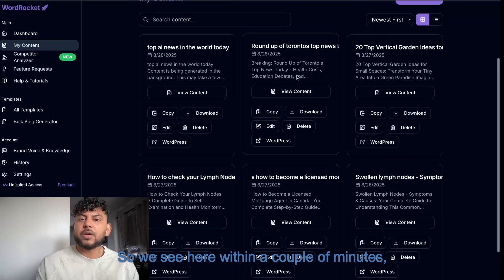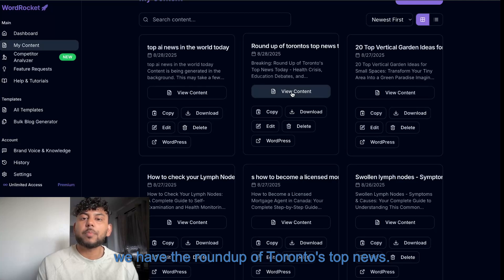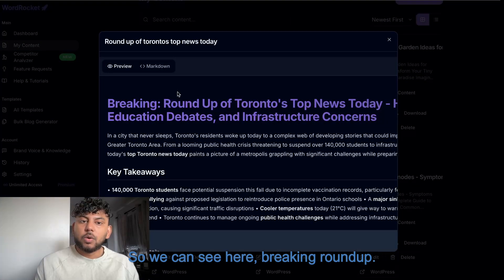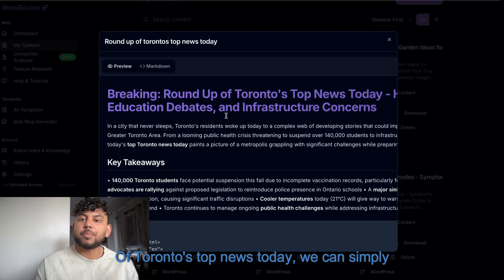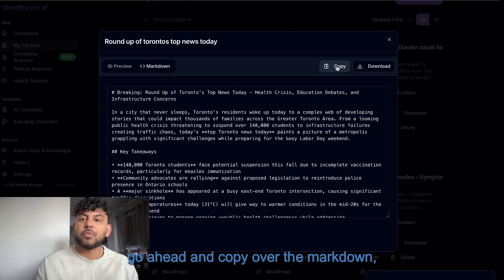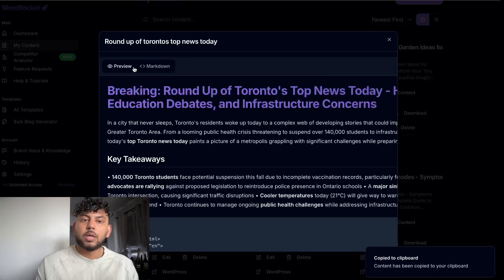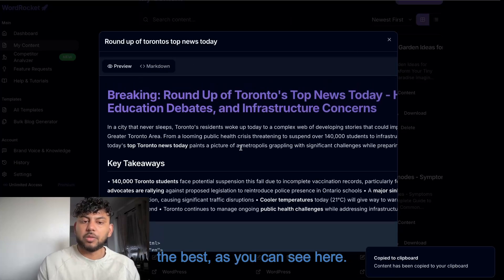So we see here within a couple of minutes, we have the roundup of Toronto's top news. So we can see here, breaking roundup of Toronto's top news today, we can simply go ahead and copy over the markdown because sometimes the preview doesn't look the best, as you can see here.